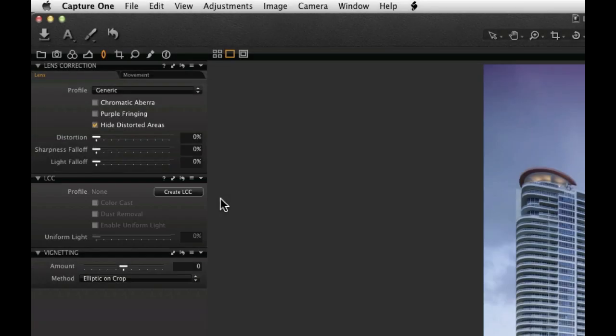Additionally, LCC can be used to create a dust correction map for a lens and sensor combination.